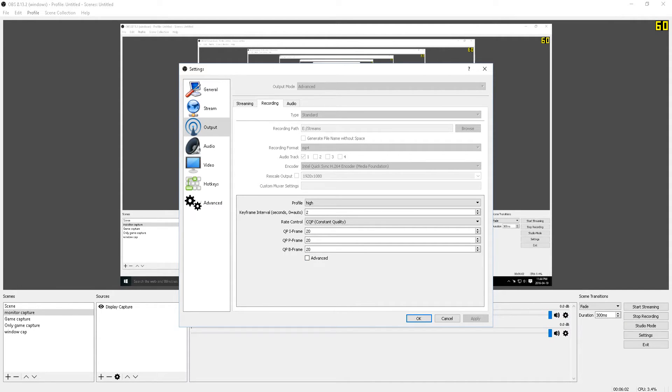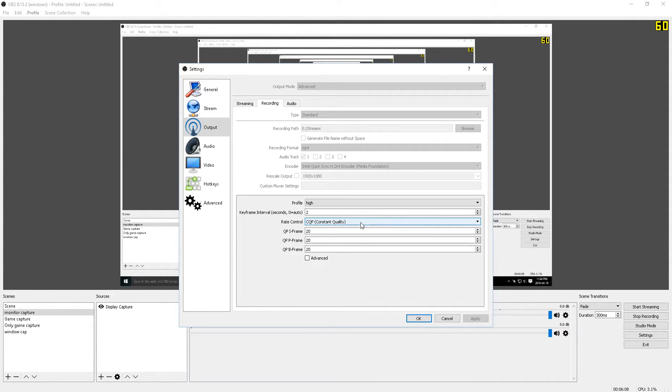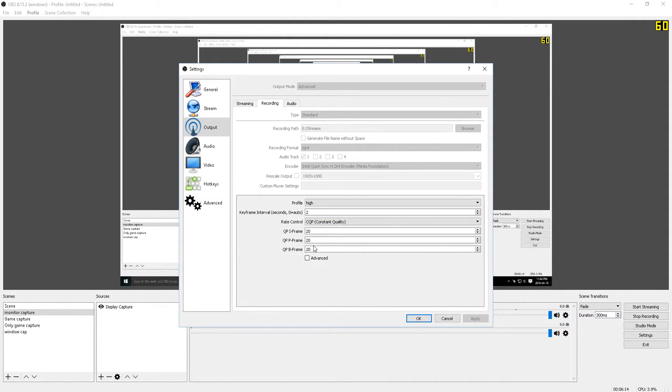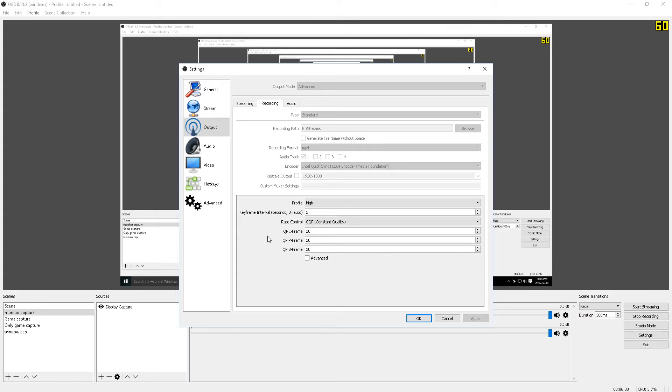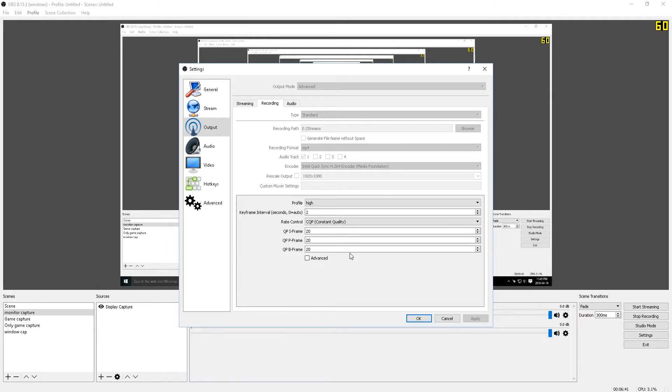So for the rate control, I use CQP because I just found that it works better for me rather than having a variable bitrate or a constant bitrate, and have the QP frames all set to 20. The lower the number is here, the higher the quality will be. So if you want a better quality video, then you can lower these. But what I will mention to you is that the higher quality video, obviously the higher the file size will be, so just keep that in mind because as you're recording per second, it really chews up a lot of space in your hard drive.